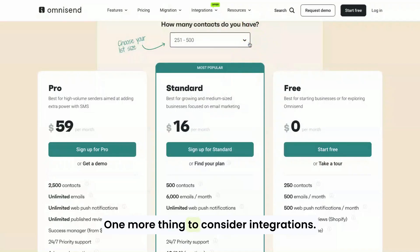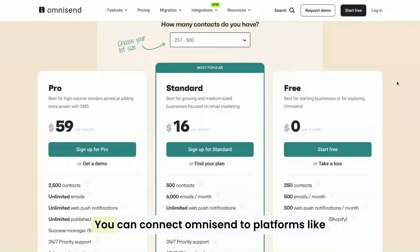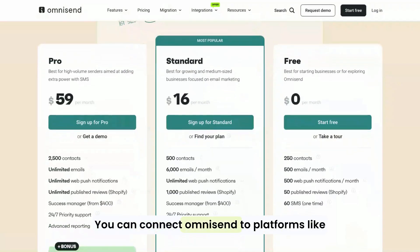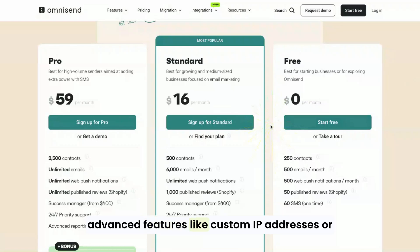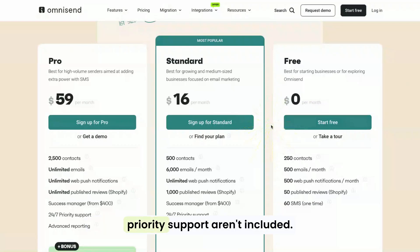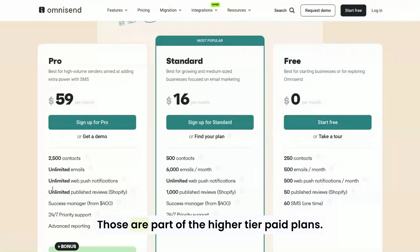One more thing to consider: integrations. You can connect OmniSend to platforms like Shopify or WooCommerce during the trial, but advanced features like custom IP addresses or priority support aren't included. Those are part of the higher tier paid plans.